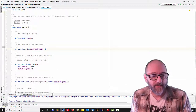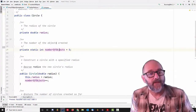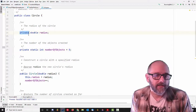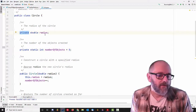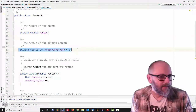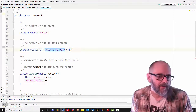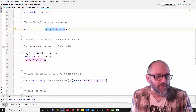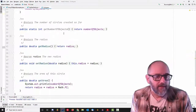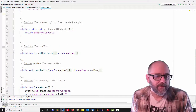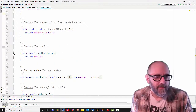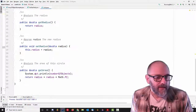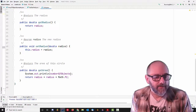It's a pretty simple circle object. We've already seen a bunch of them in this course. It has a private variable for the radius. This one happens to have a static variable that tracks the number of objects that have been created. Here's its constructor — you give it a radius. You have a static thing to get the number of objects.